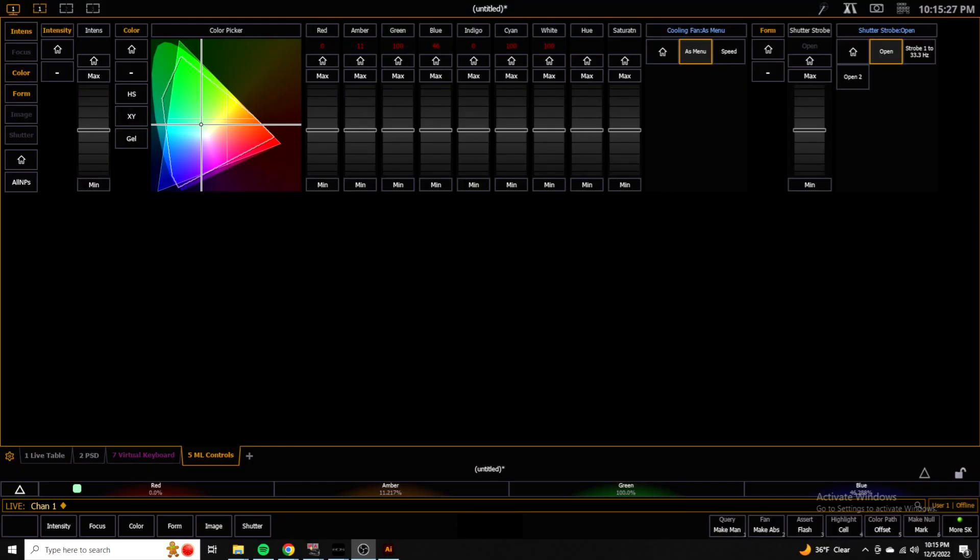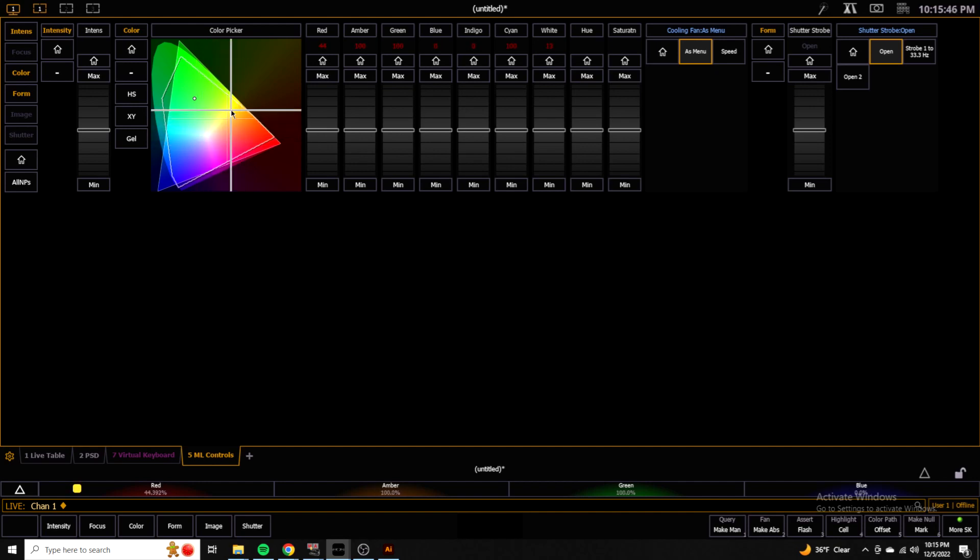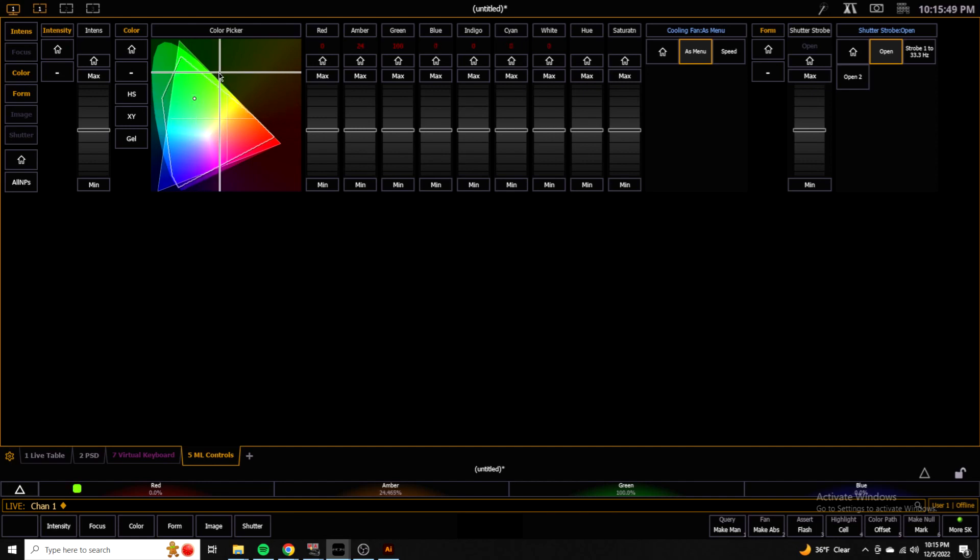So here we are on the EOS side of things. Again, we have the same luster patched. You can see as I move around the color picker here, the indigo, the cyan, the white, all of those channels kind of are being taken into account.